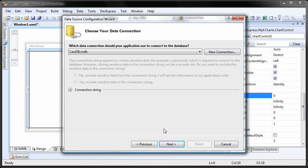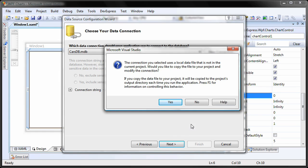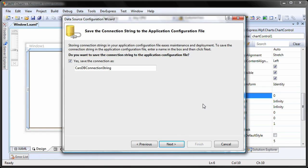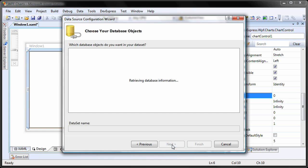I'll click on Next and you can see that I'm asked whether I want to copy the database file to my project. I select No. I'm OK with the default connection string name, so I click Next.